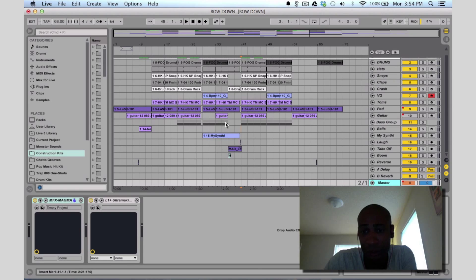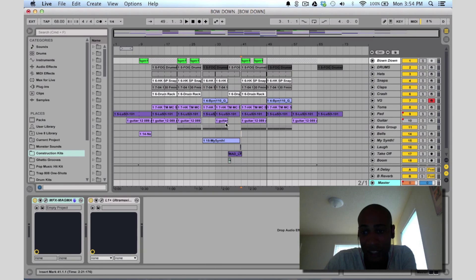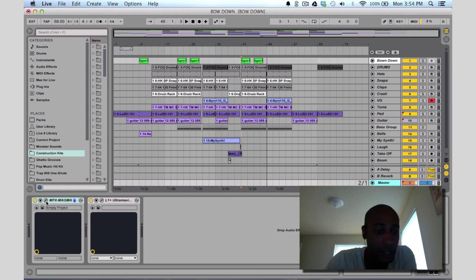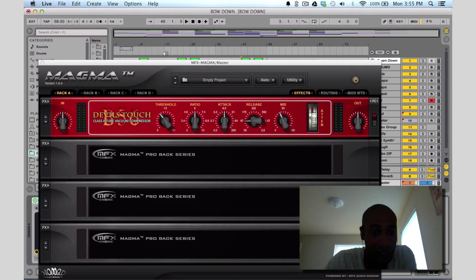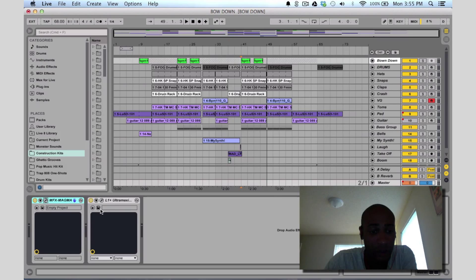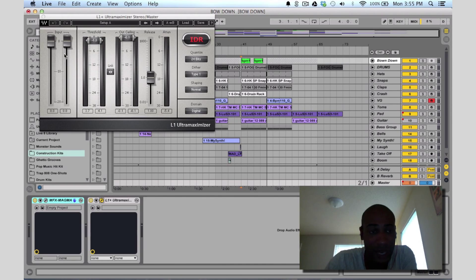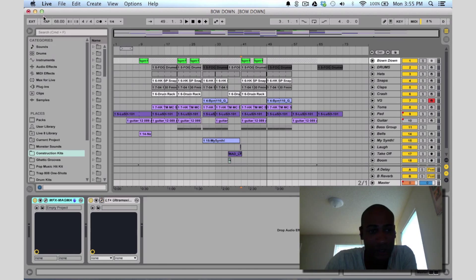I don't do too much processing slash mastering of the final track. I just try to get my mix as best as I can, and then if it's a professional project it's going to get mastered anyway. I use this Magma with Devil's Touch on there — I just like the way it sounds, it kind of glues it all together and keeps everything smooth. Then I'll throw the L1 Maximizer on top from Waves. But you can use any limiter, including the limiter that comes in Ableton as well.